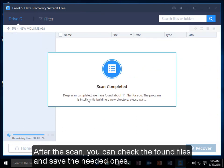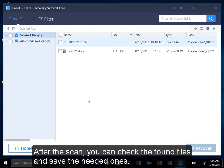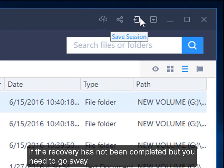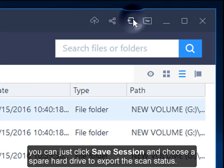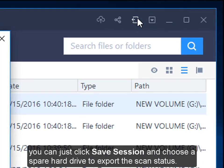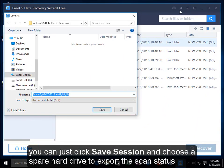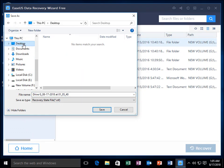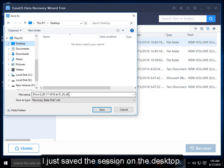After the scan, you can check the found files and save the needed ones. If the recovery hasn't been completed but you need to go away, you can just click Save Session and choose a spare hard drive to export the scan status. I just saved the session on the desktop.